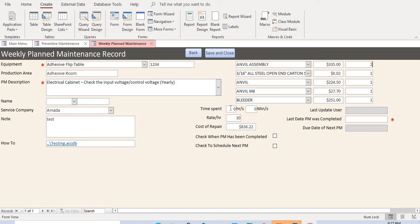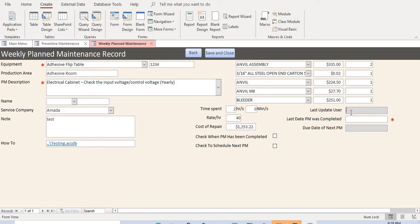The time spent field is how long the maintenance technician takes to perform the maintenance. Enter two hours, for example. The rate is set to thirty dollars by default, but you can change it to whatever rate you want. It calculates the total cost of parts used and also calculates the labor cost based on the technician's time to finish the operation.